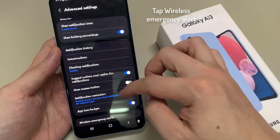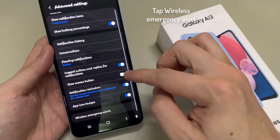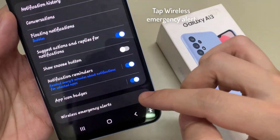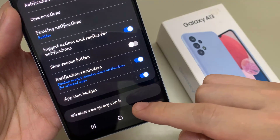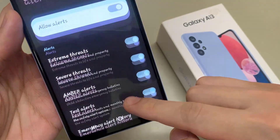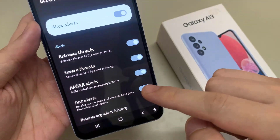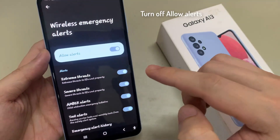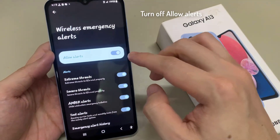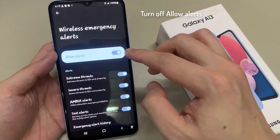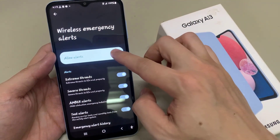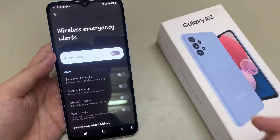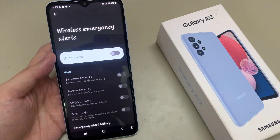Now again at the bottom, you can see Wireless Emergency Alert. You need to turn off this Allow Alerts. And that's how you'll be able to turn off all the emergency alerts on your Samsung Galaxy A14.